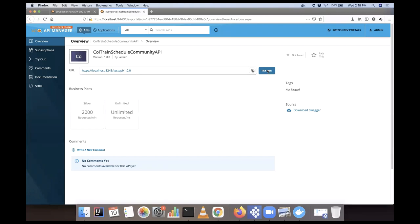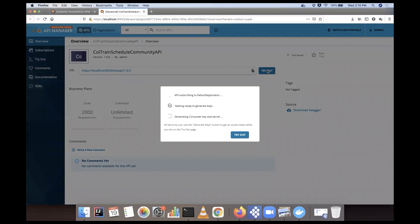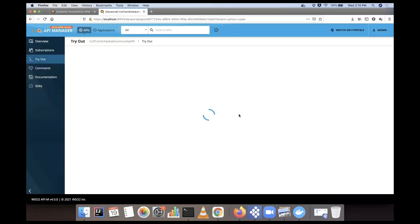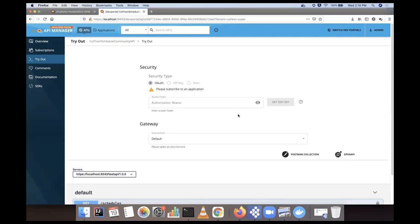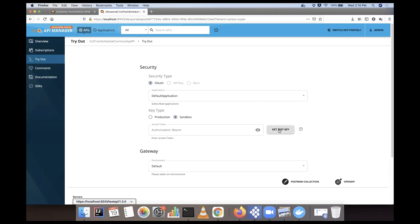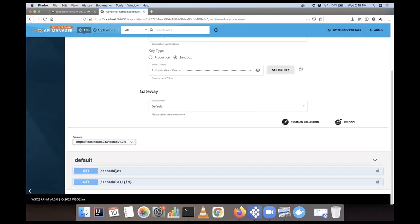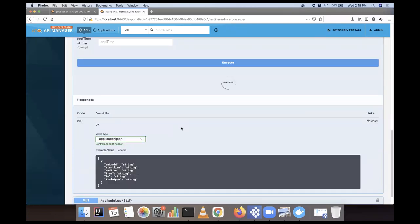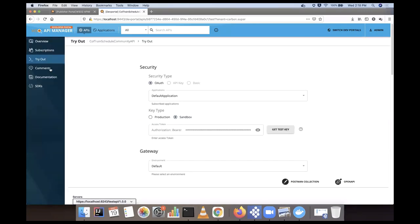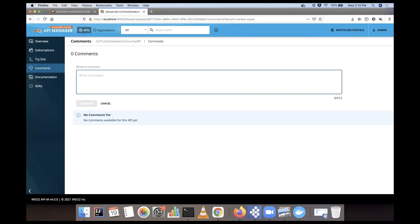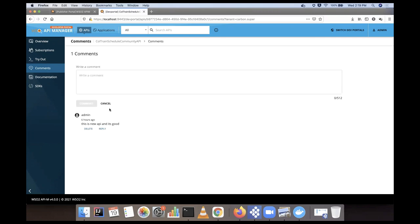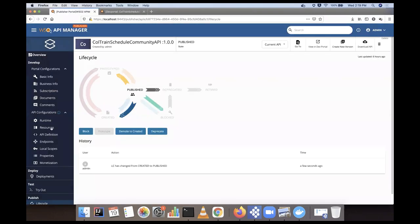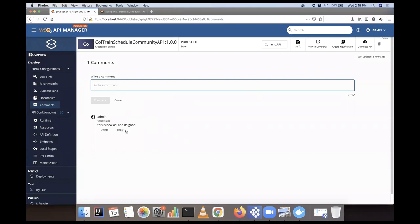In the developer portal, the published API is now visible. The one-click tryout feature subscribes to the API, generates keys, and everything happens automatically. Once you have the key, you can invoke the API and get the response. You can also add a comment on the API from the consumer side, and in the API publisher's comment section, the developer can see and reply to that comment.